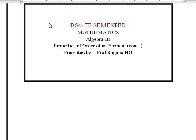Welcome to Digital Learning DCE. I am Suguna, working as Assistant Professor at GFGC Chintamadi. In this video, I am presenting the BSc 3rd Semester Mathematics Algebra Paper 3.